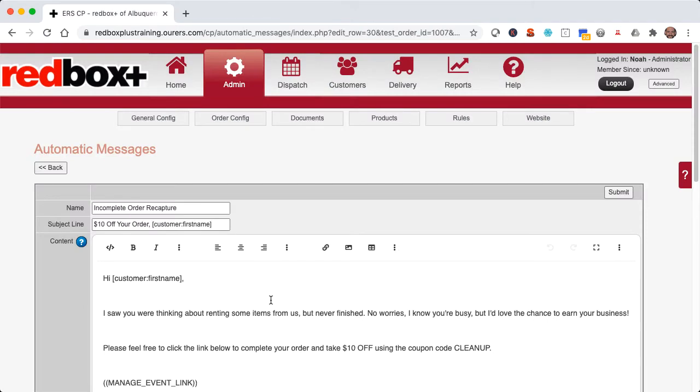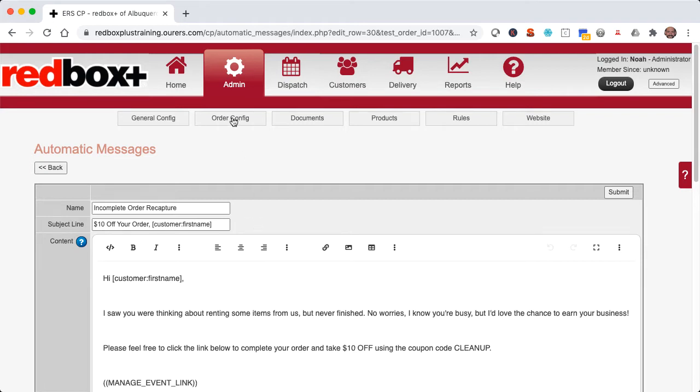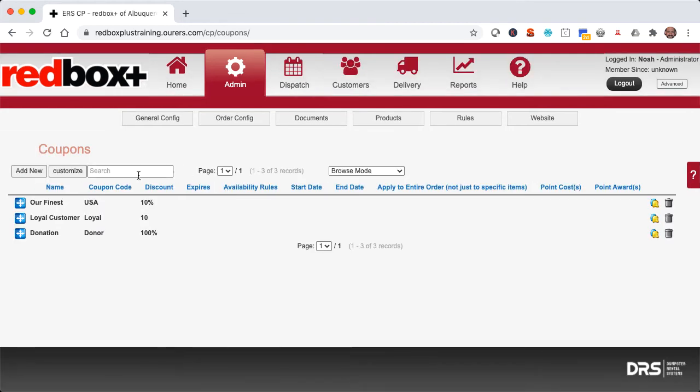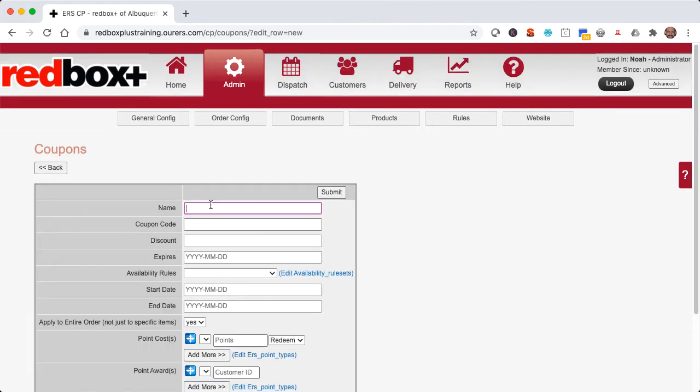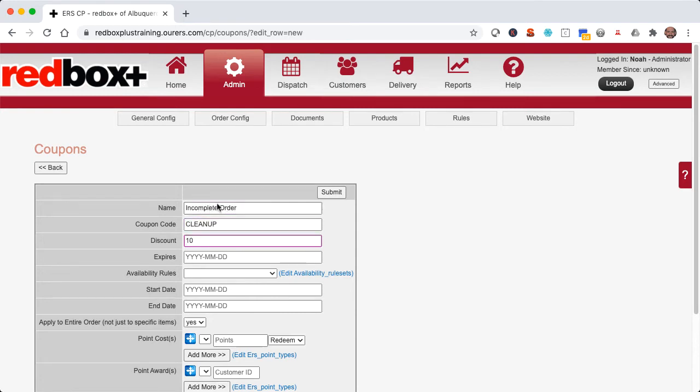Now this message does have a coupon code in there, so I better go ahead and make sure to create that coupon so that they can actually use that code upon checkout. So let's go to admin order config coupons. I'm going to go ahead and add new. And the name you enter in here will display on the payment screen for the customer. As it's said in the email, I'm going to make this a $10 discount, and we're good to go.